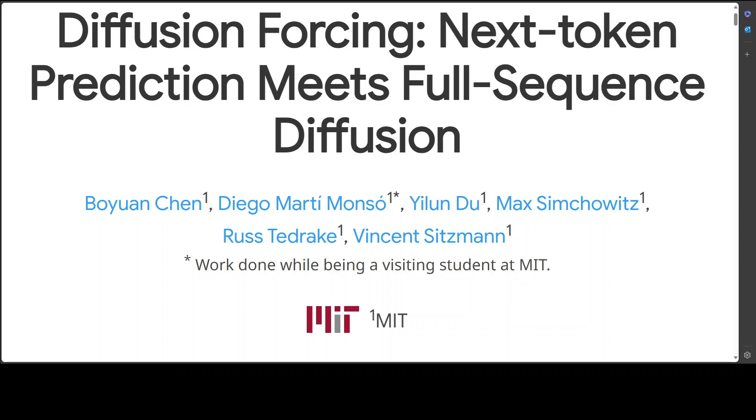This is a new training paradigm where a diffusion model is trained to denoise a set of tokens with independent per-token noise levels. They have applied Diffusion Forcing to generative modeling by training a causal next token prediction model to generate one or several future tokens without fully diffusing past tokens.